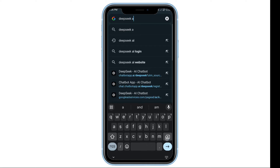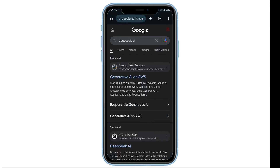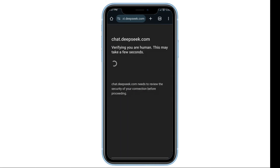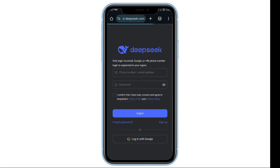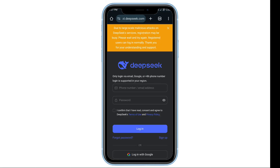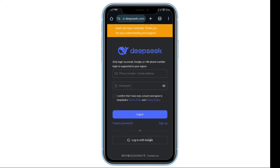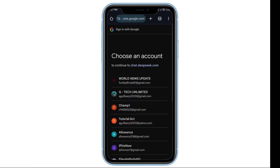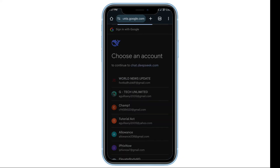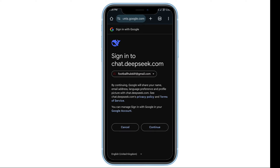Scroll down and select the official website from the search results. Once you're on the website, log in to your account. If you signed up using Google, simply choose the option to sign in with Google.